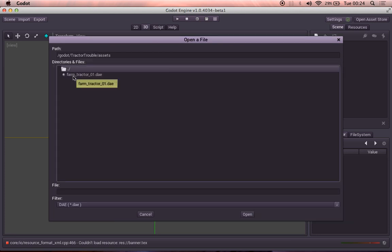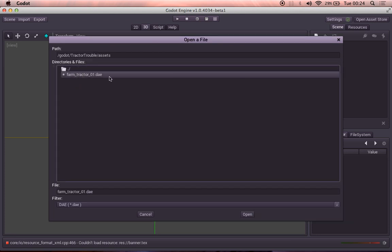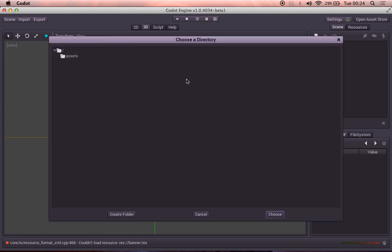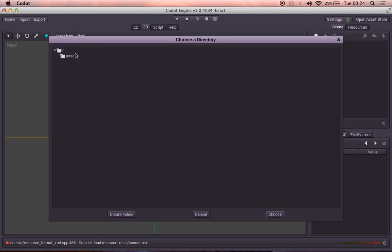So inside assets, we're going to choose our farm tractor file. That's fine. And we're going to say we want to import it into...